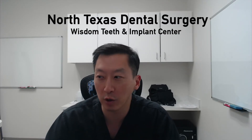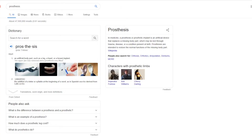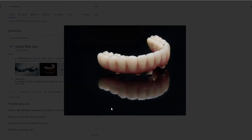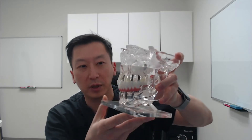I want to go online here real quick and show you what exactly is a prosthesis. A quick definition is an artificial body part, such as a leg, a heart, or a breast implant. What I love here is they have a photo of an actual prosthesis replicating your teeth and gums. This is for the lower jaw, and here on this model I have an all-on-four prosthesis for the lower.